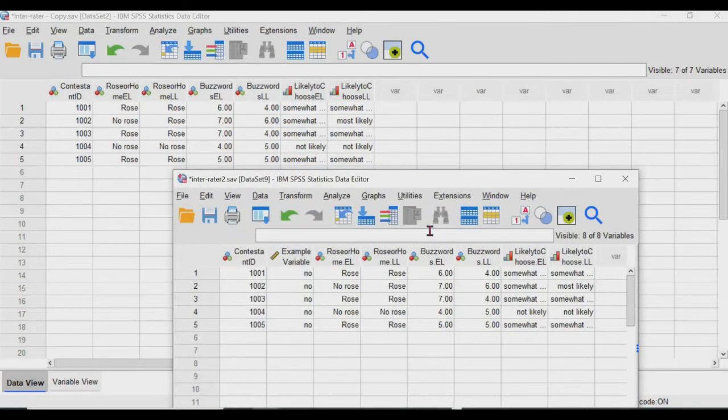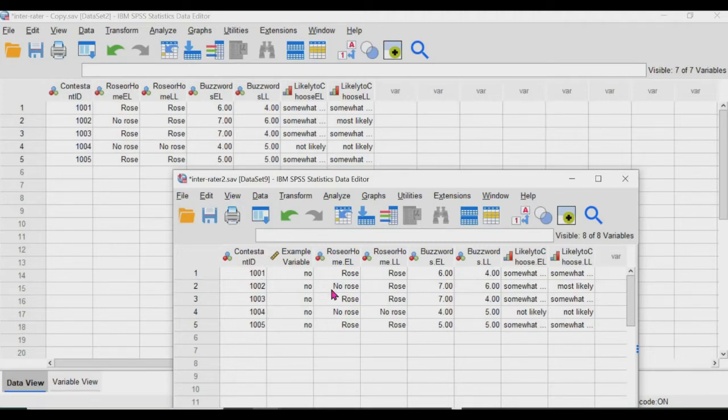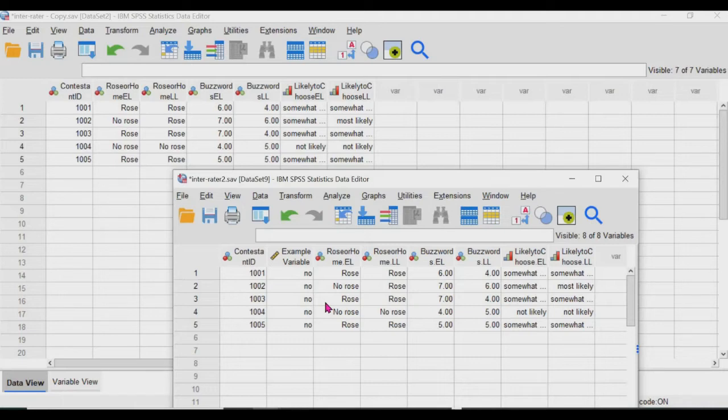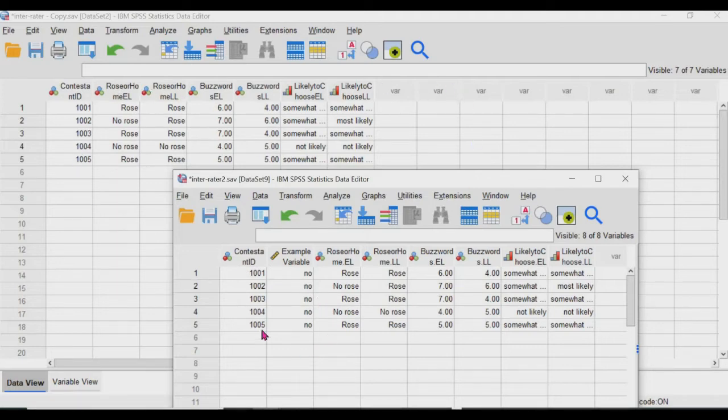Okay. And this is how it looks like. So as you can see, this is the same exact data set now with the distinction of the example variable. And again, remember I said that if the raters have given the same value for all the IDs or all the individuals that they're rating, SPSS is going to read it as a constant and it's not going to provide a different column for this.